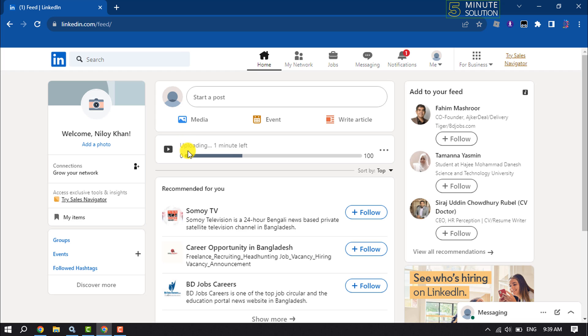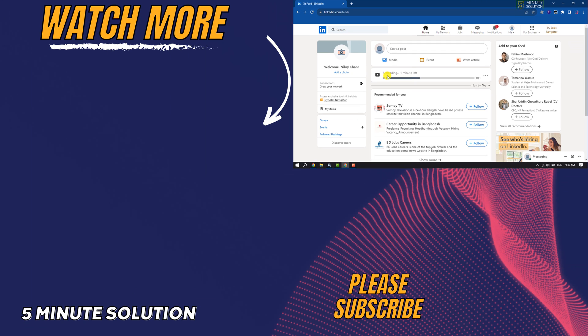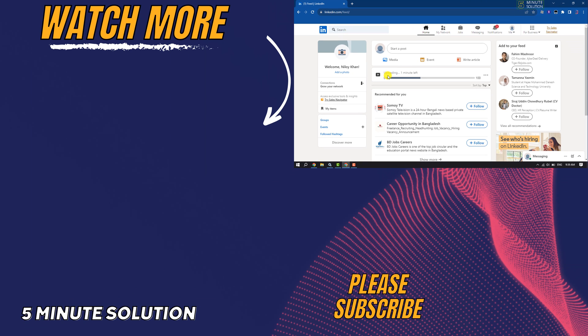So this is how we can upload or add video to LinkedIn. If you find this video helpful, don't forget to subscribe to Five Minutes Solution. See you in the next video.